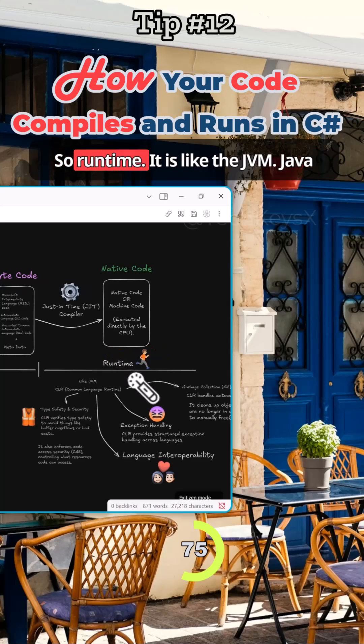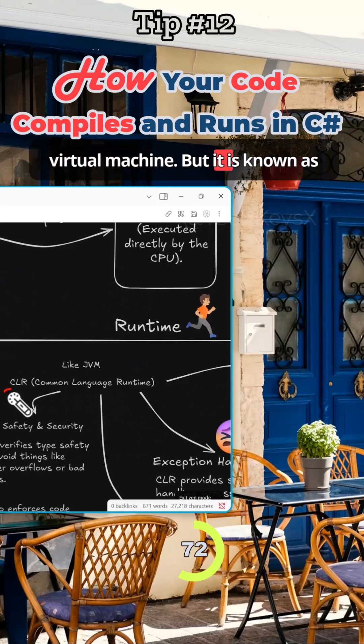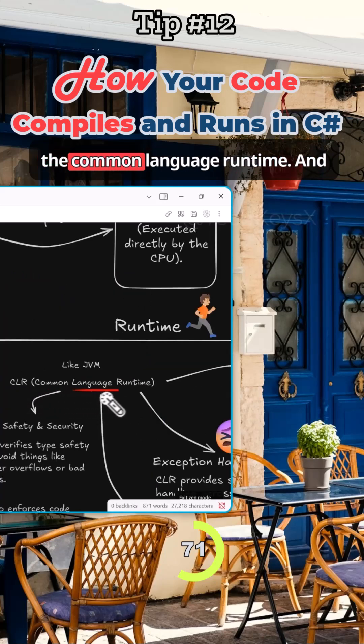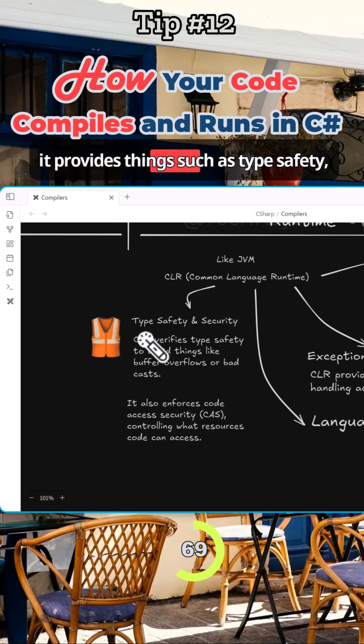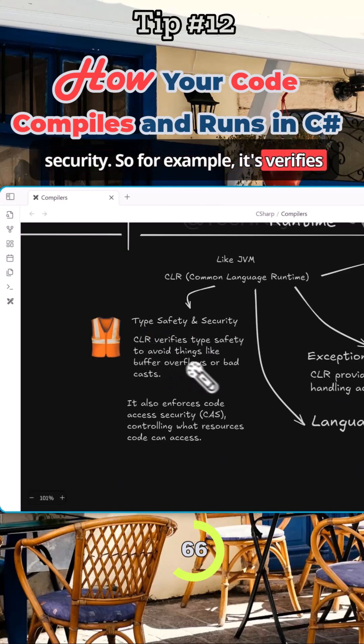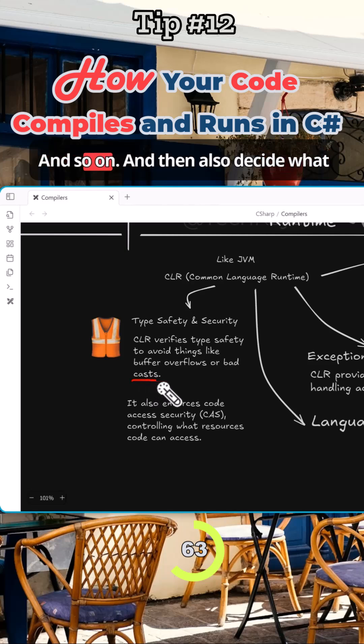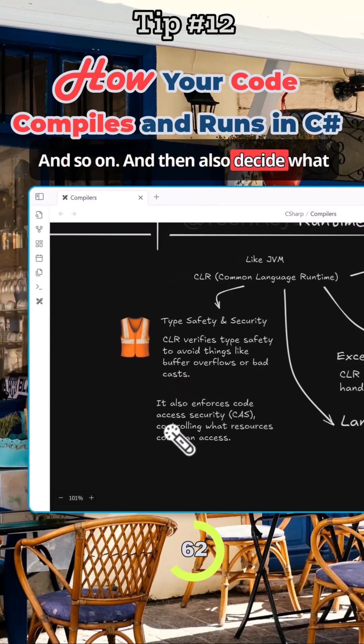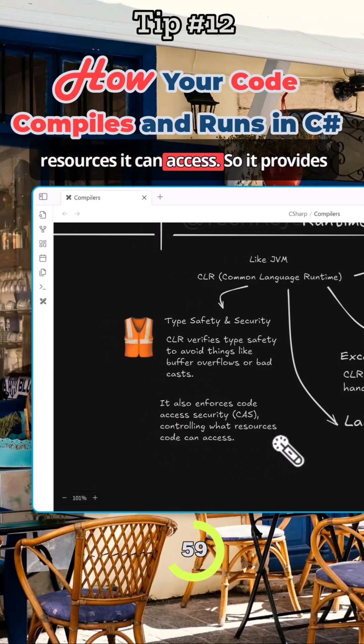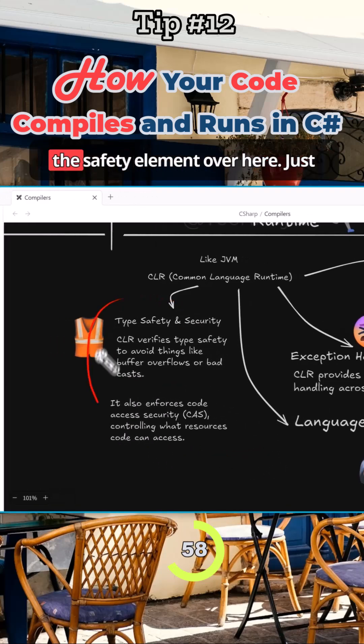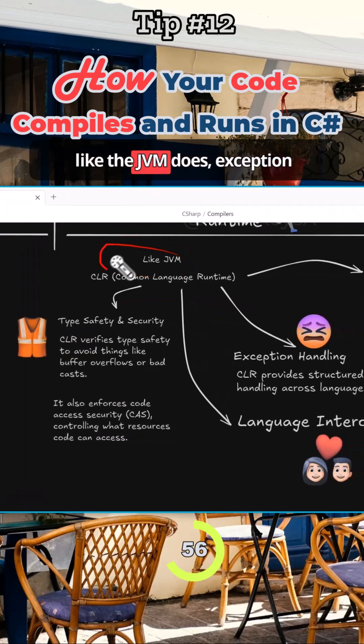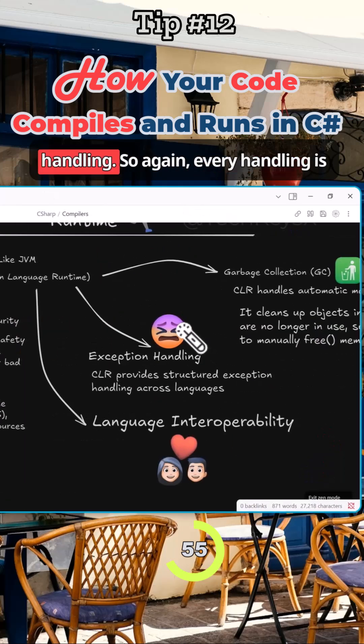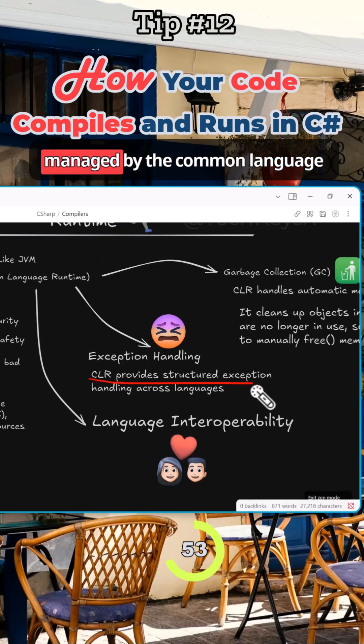So what does actually the runtime do? Runtime is like the JVM, Java Virtual Machine. It is known as the Common Language Runtime, and it provides things such as type safety, security - so for example it verifies for buffer overflows and bad casting and so on, and also decides what the code can access. So it provides the safety element over here, just like the JVM does. Exception handling - so again, error handling is managed by the Common Language Runtime.